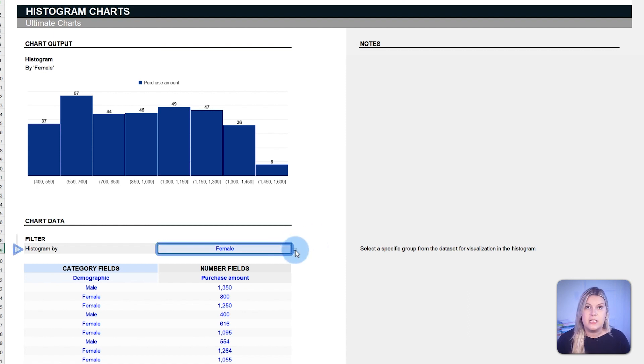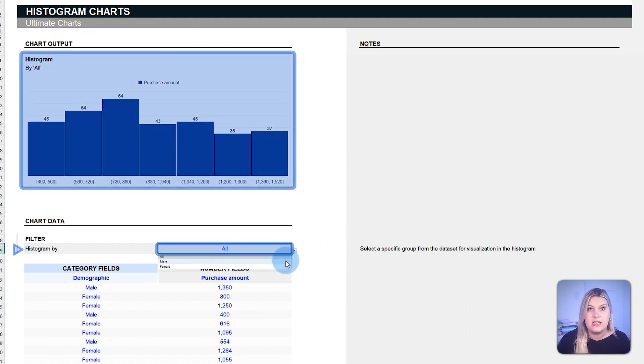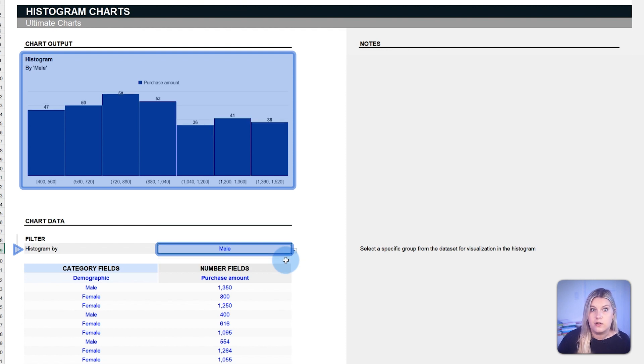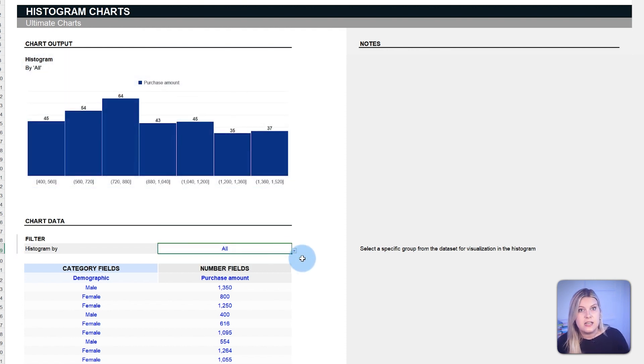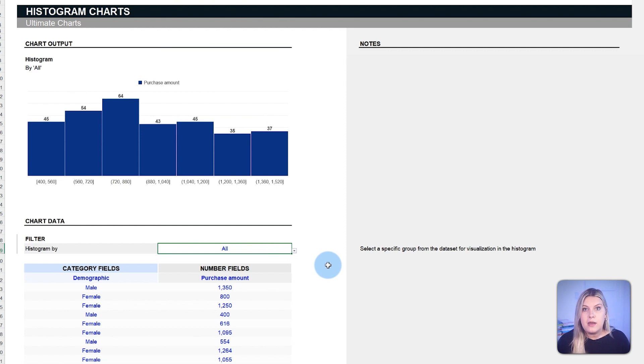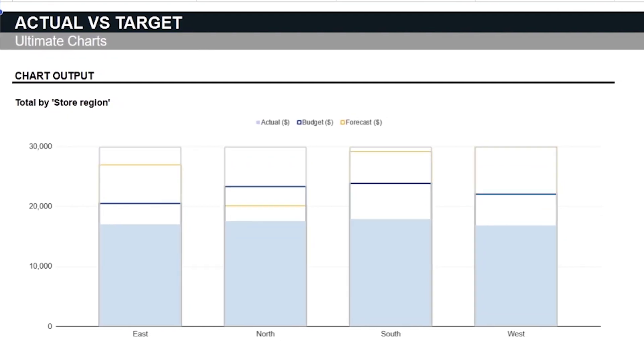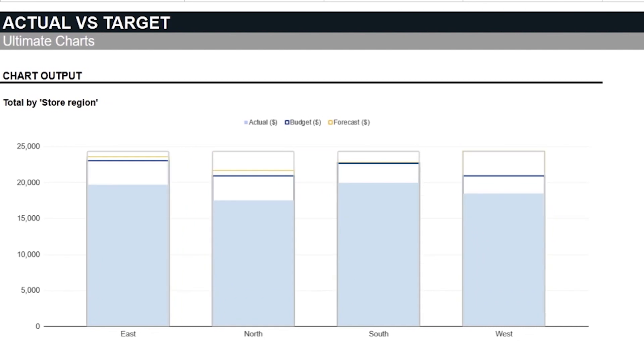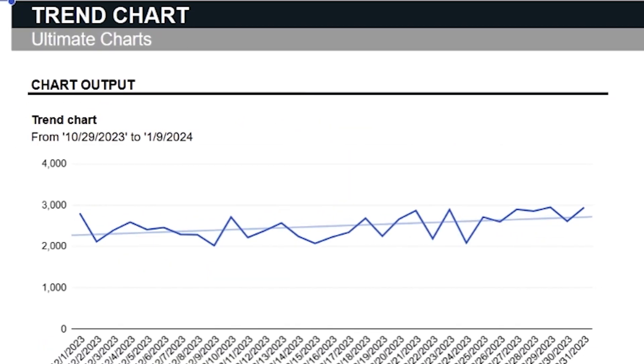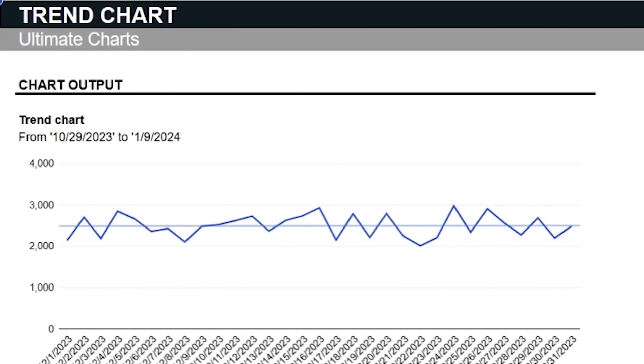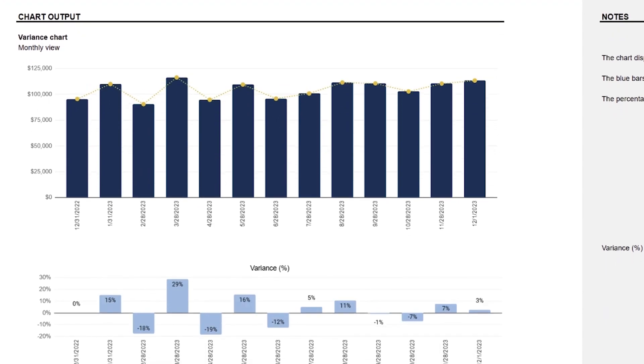In our template, it's possible to use a filter to categorize the histogram view further. You can analyze different characteristics with a single click. That way you can see your distribution in more detail. To play around with these charts and become more familiar with them, you can get this ultimate charts template by clicking the link in the description.